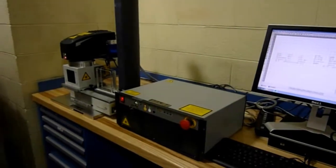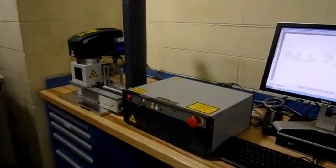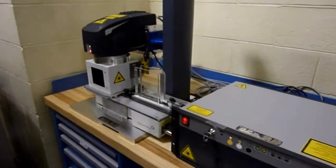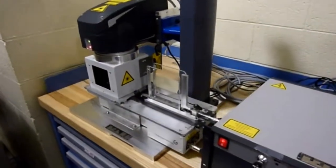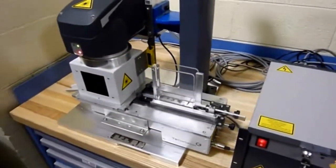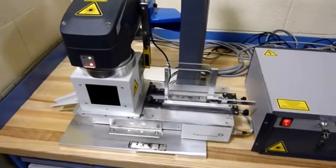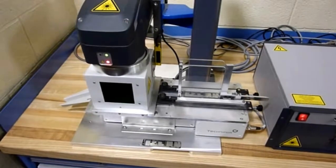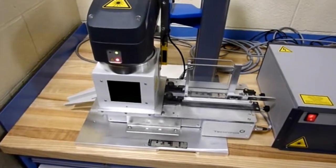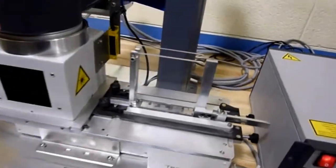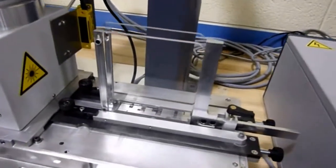In this video we'll overview a fiber Galvo laser marking station that was custom configured for a customer who needed to mark high volumes of stainless steel rating tags.